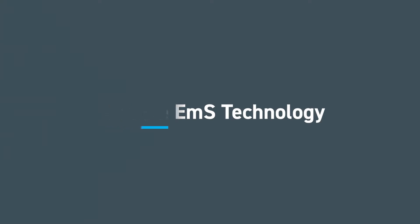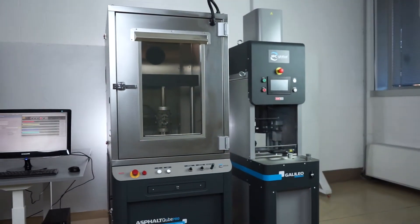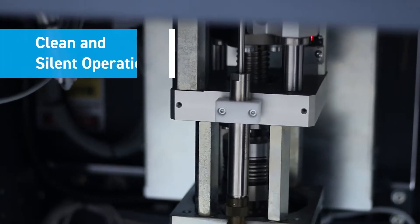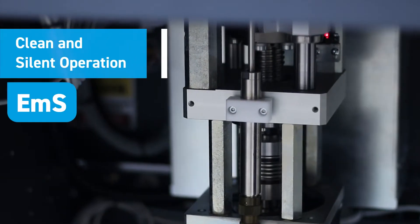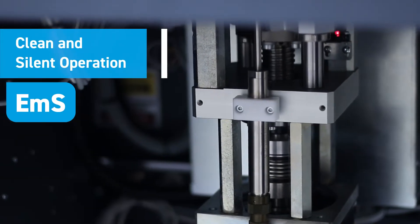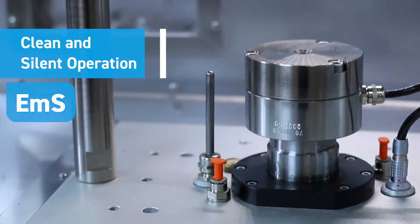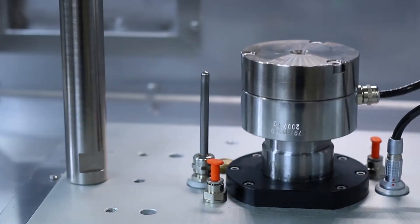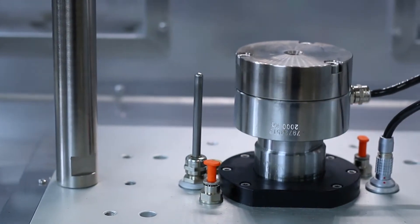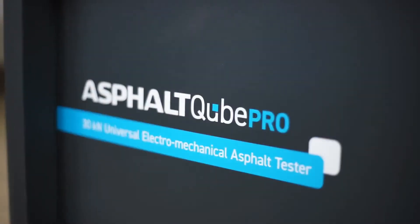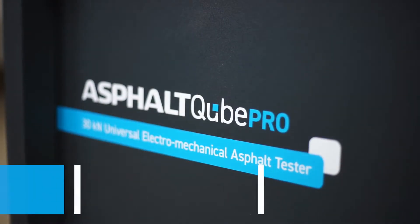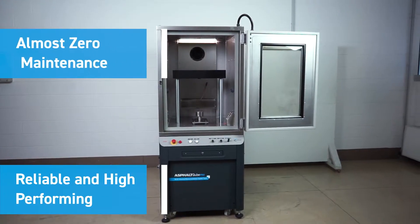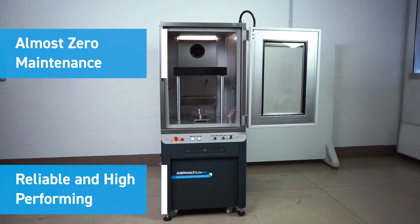Our Cube testers are built with the environmentally friendly electromechanical servo actuation technology, delivering a clean and silent operation requiring no hydraulic pumps. Asphalt Cube Pro offers excellent reliability, accurate testing with virtually no maintenance.